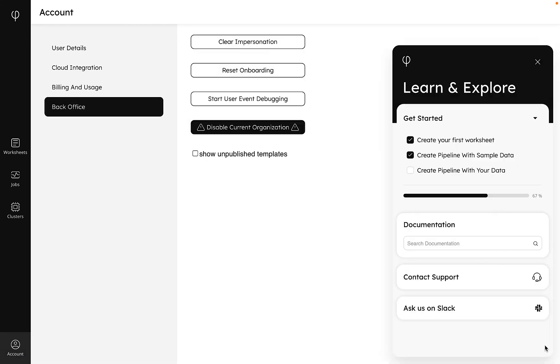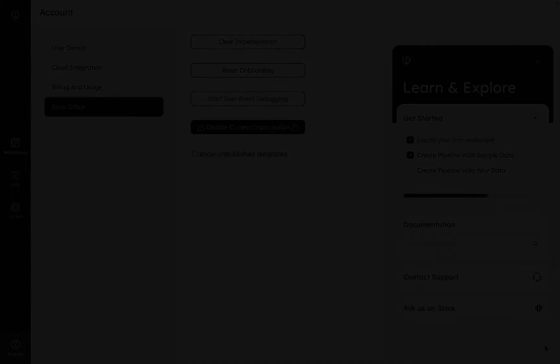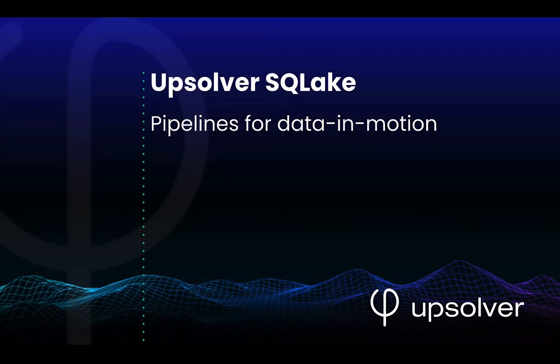Need anything else? The Upsolver team is just a click away. That's SQL Lake, the easiest way to build reliable pipelines for data in motion with SQL in minutes.